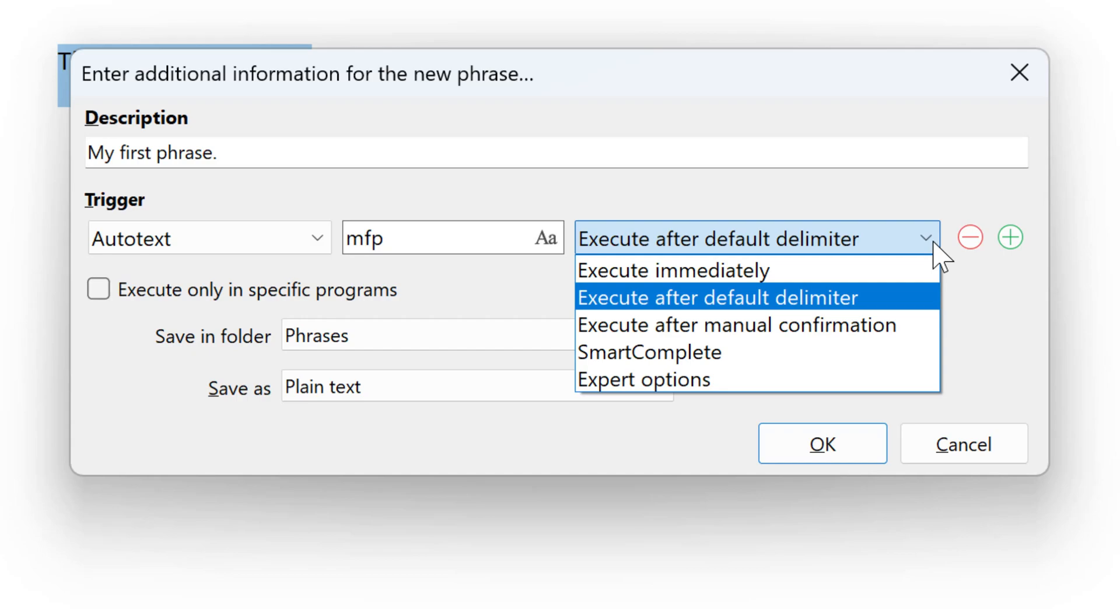Or instead of automatically pasting the phrase, PhraseExpress can alternatively prompt you to insert the phrase. Let's stick with the default option.